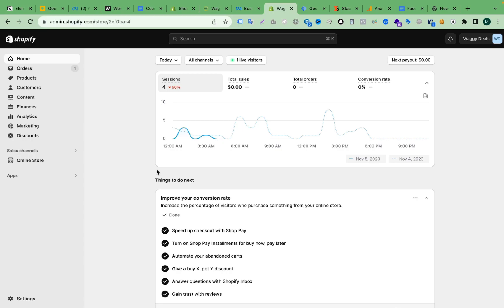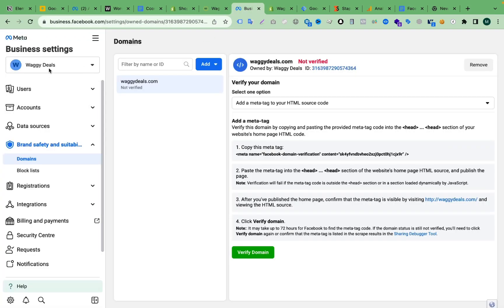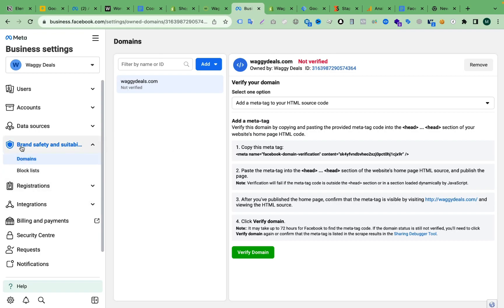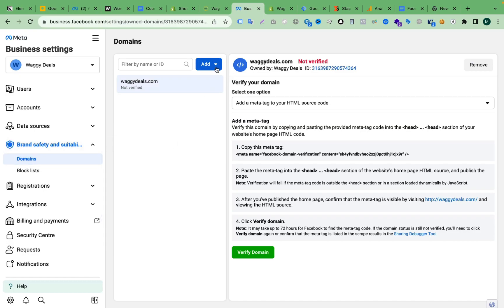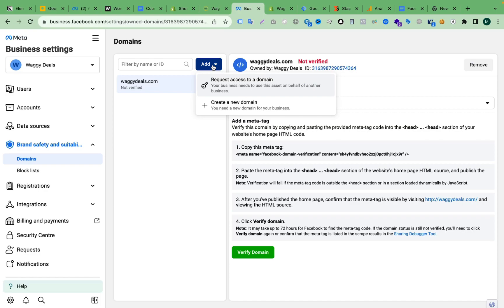To verify the Shopify domain, we have to go to our Facebook Business Manager settings. Then from the left side, we have to go to the domain section. Here you can see under Brand Safety we have the domain section. If we click Add here, you can see we can create a new domain.